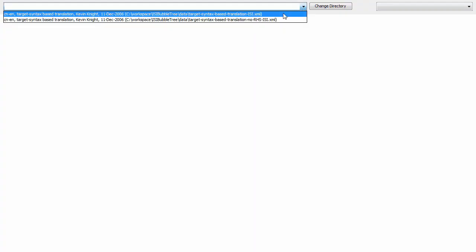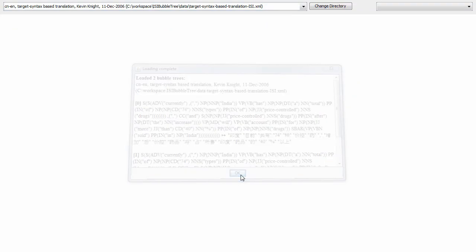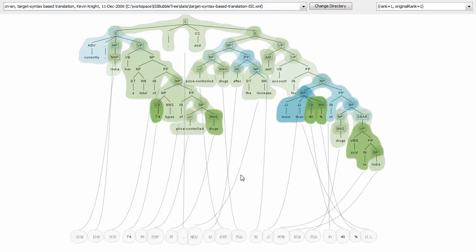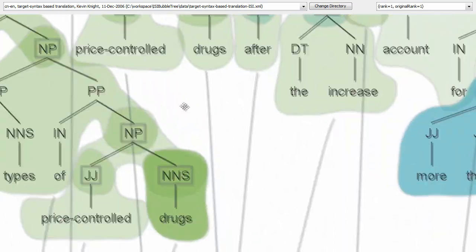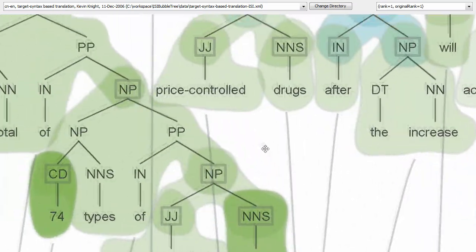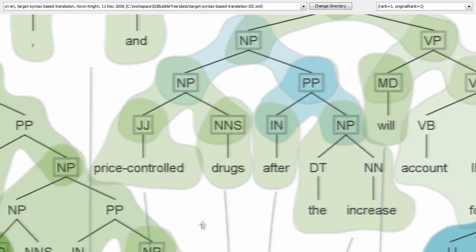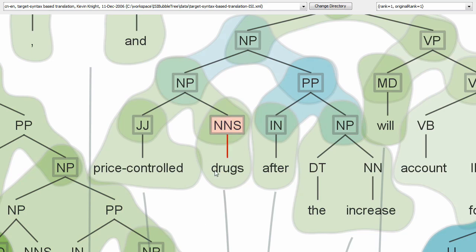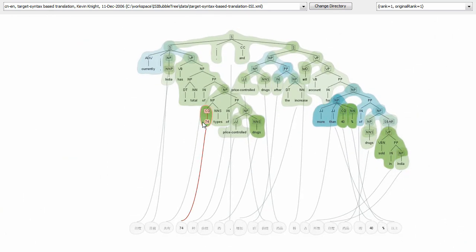Finally, we applied bubble sets to visualize groupings of nodes in a parse tree. Here we see a parse tree of an English sentence connected to Chinese words. Using bubble sets, we are able to reveal node groupings within the tree, as well as use hue and saturation to visualize additional metadata about the sets.